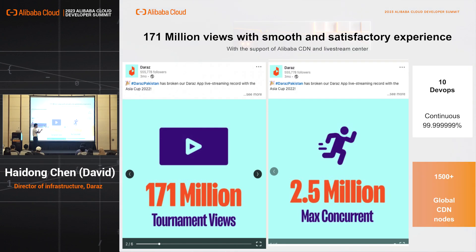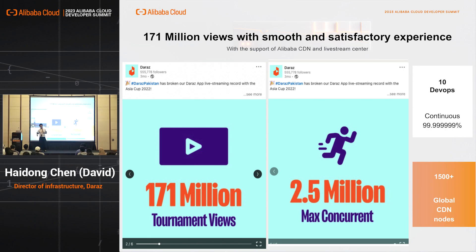Here are some facts: we supported 171 million tournament views, and during that we had 2.5 billion max concurrency. All of this was achieved using cloud native development on Alibaba Cloud, and frankly speaking, we only have 10 DevOps engineers — and I am one of the ten.